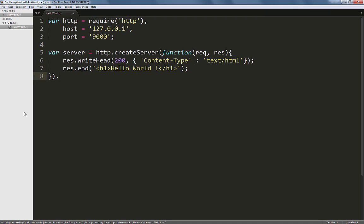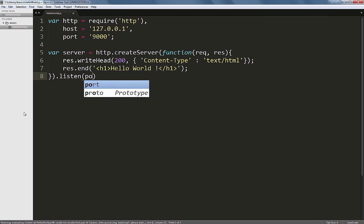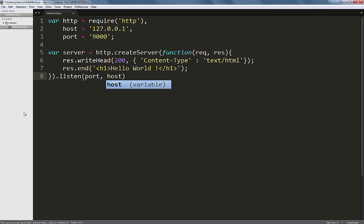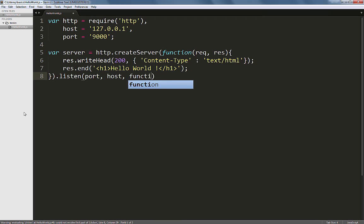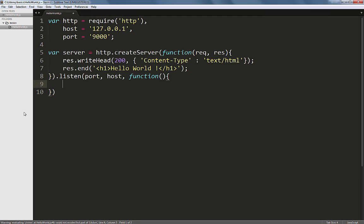To do that, pipe in a listen method to the createServer like so, and let's provide it with the port first, followed by the host and a callback function. The port and the host are variables which we had set earlier.